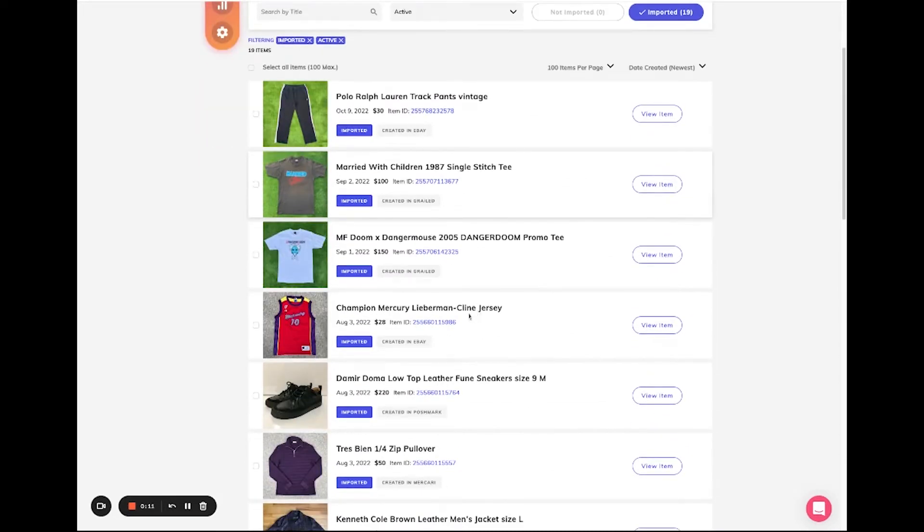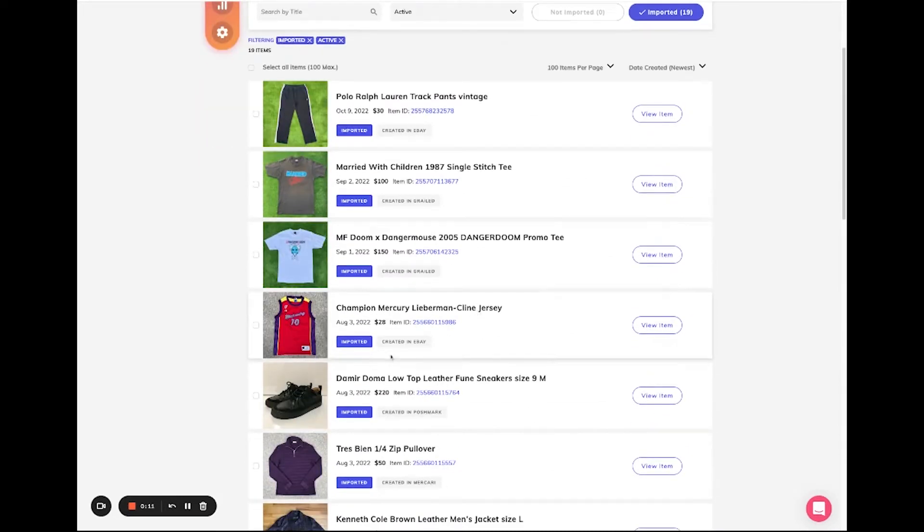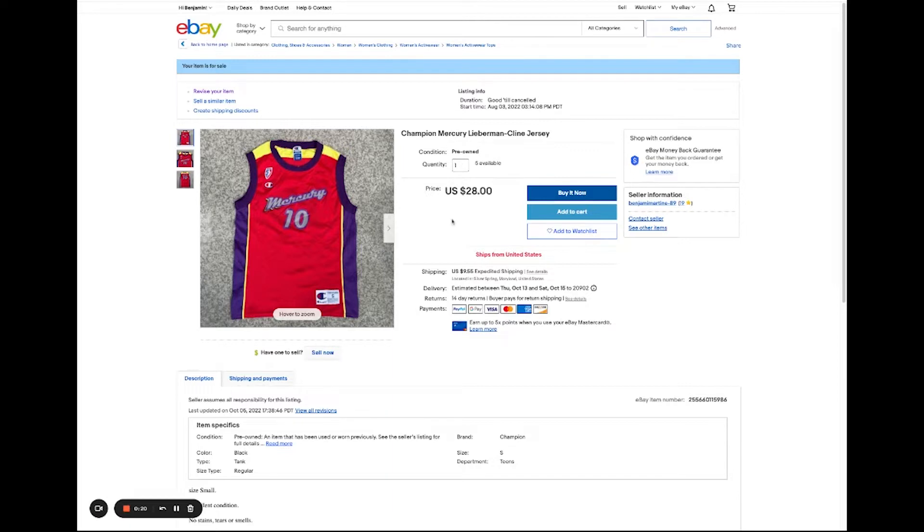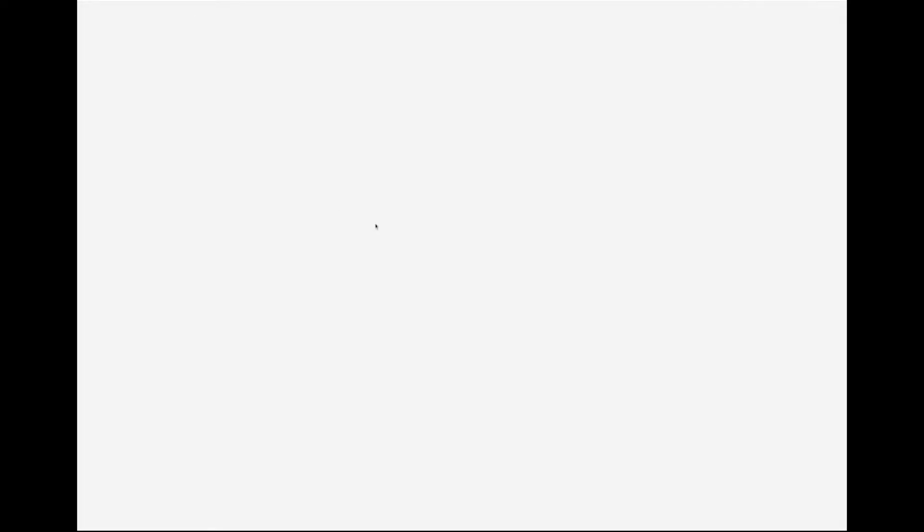We're going to import this jersey from eBay, but first let's verify that there's multi quantities of this item. You'll see that there's five available quantities of this item on eBay, so now let's go ahead and import this item onto Vendoo.